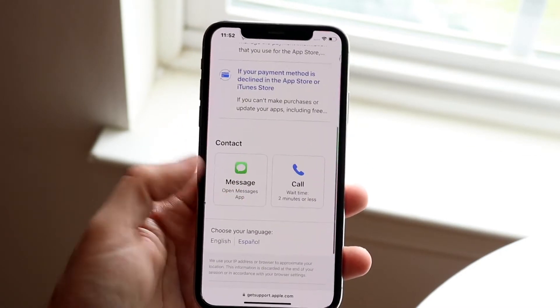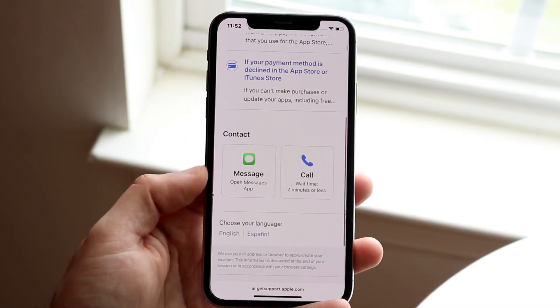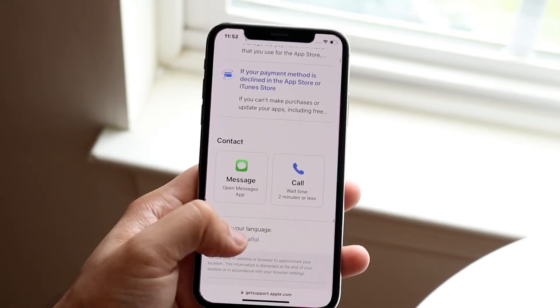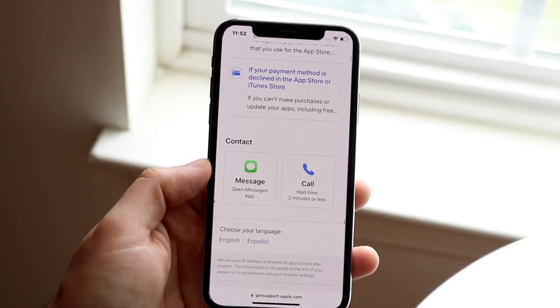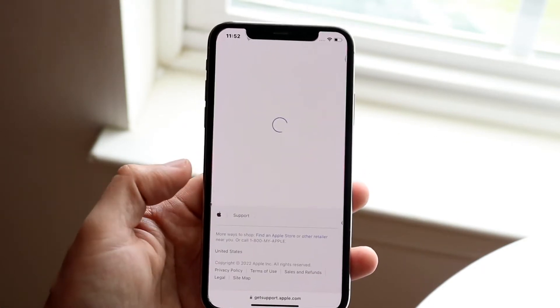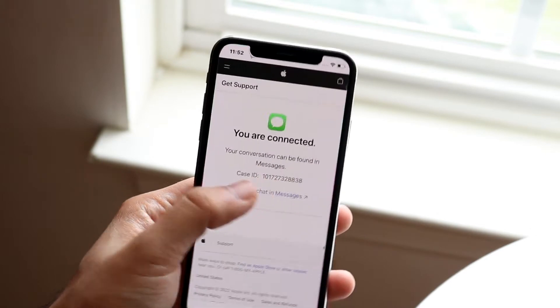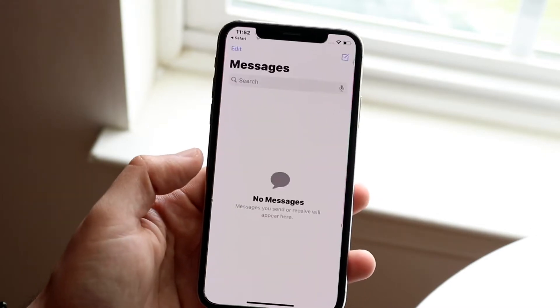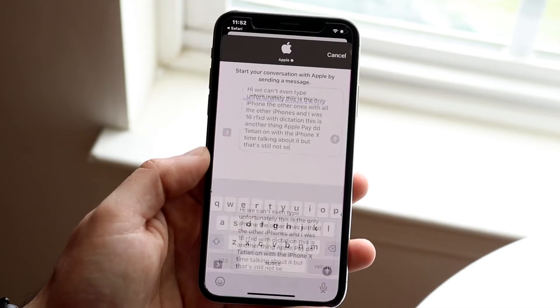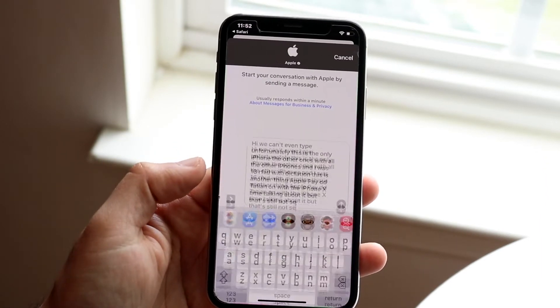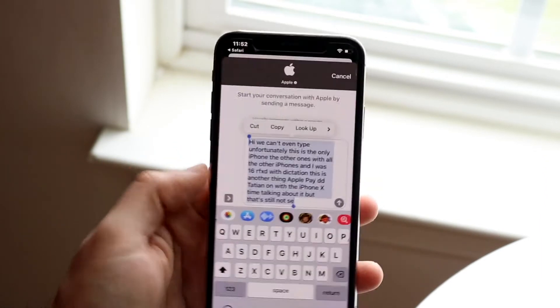You can click continue, and here you can either schedule an iMessage consultation or a call with them. If you want to just message them, you can go ahead and click 'open an iMessage.'